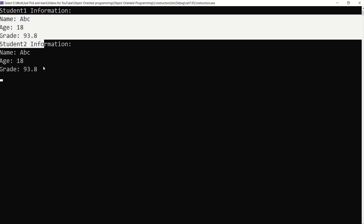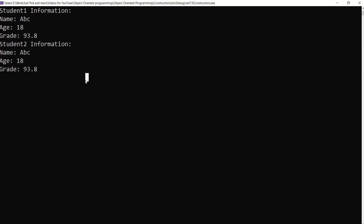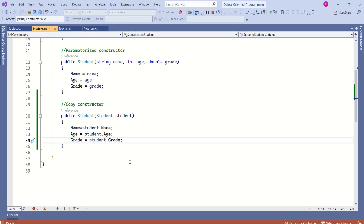Here we are printing both student1 and student2 information. Look at the output — student1's information is copied to student2 as well. This is the copy constructor. With this we have covered all different types of constructors. Do check the description — you will find a playlist linked to object-oriented programming with C#. I will keep updating this playlist. I hope the session was useful — see you soon in the next video, thank you.